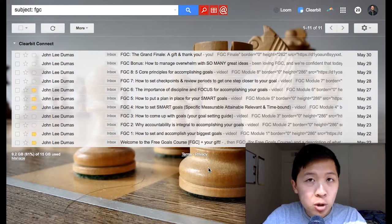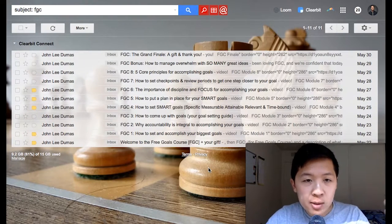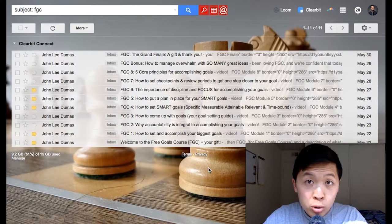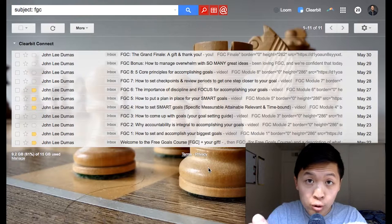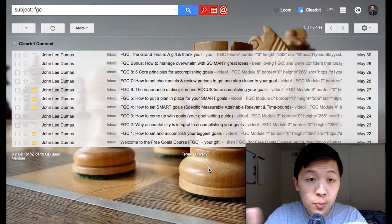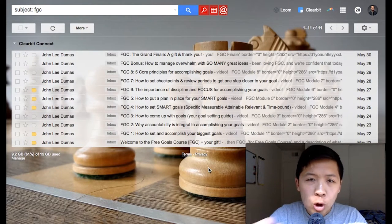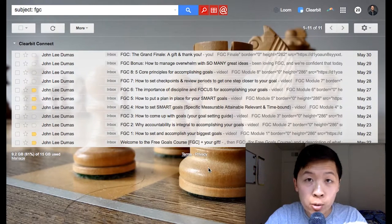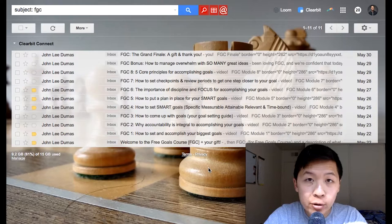Our friend John Lee Dumas came to BotAcademy. He has a free goals course to sell his Freedom Journal, which is a physical journal. He said his funnel is already working, but he wants to see how Messenger and chatbots can make it even better — improve conversions, open rates, and click rates.